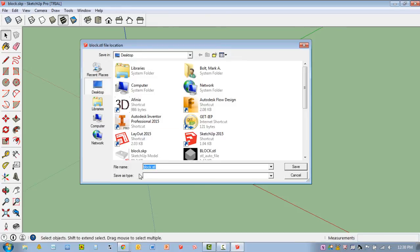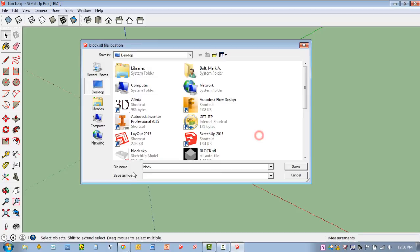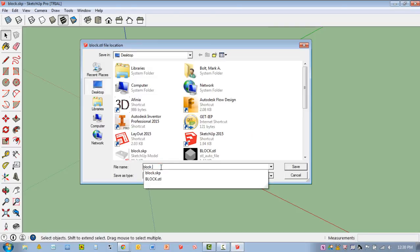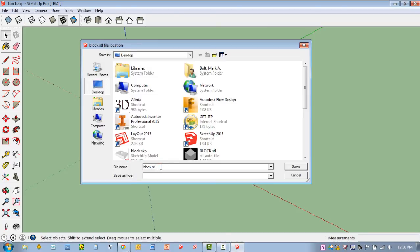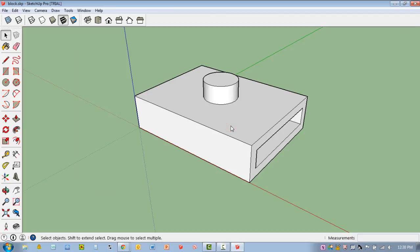Now, you'll notice that typically it's the same file name .stl. If you do not see this .stl, instead it looks something more like that, please make sure you type .stl. If not, it will not save properly. Now, once again, just find a location to save it. Hit Save. I'm going to say yes. I've actually done this before just to run through it to make sure I knew how to walk you through this properly.